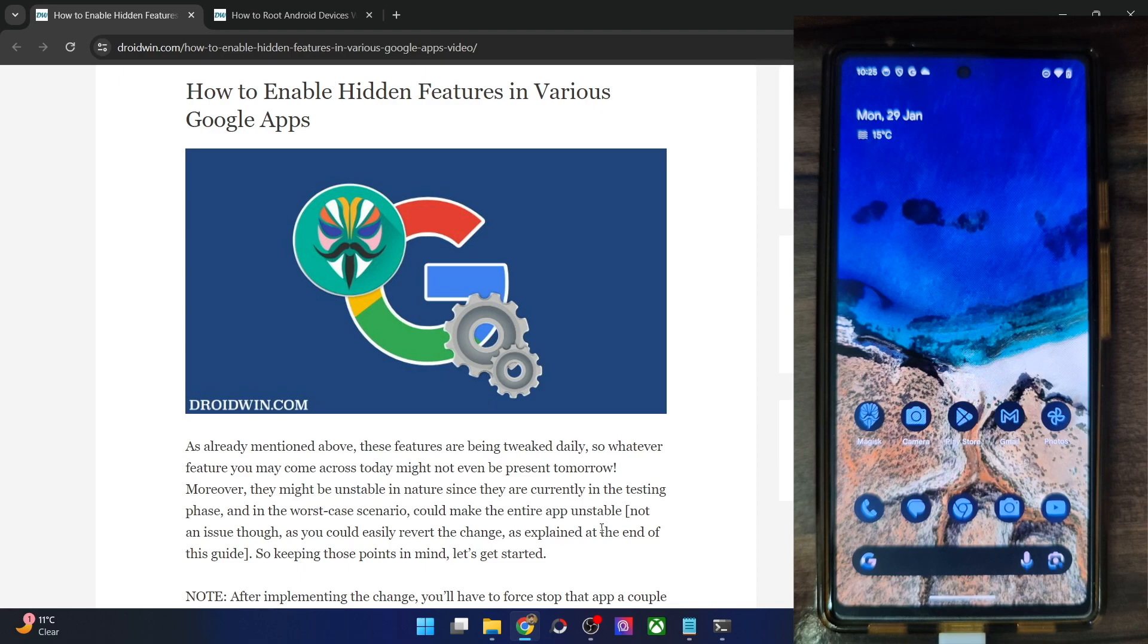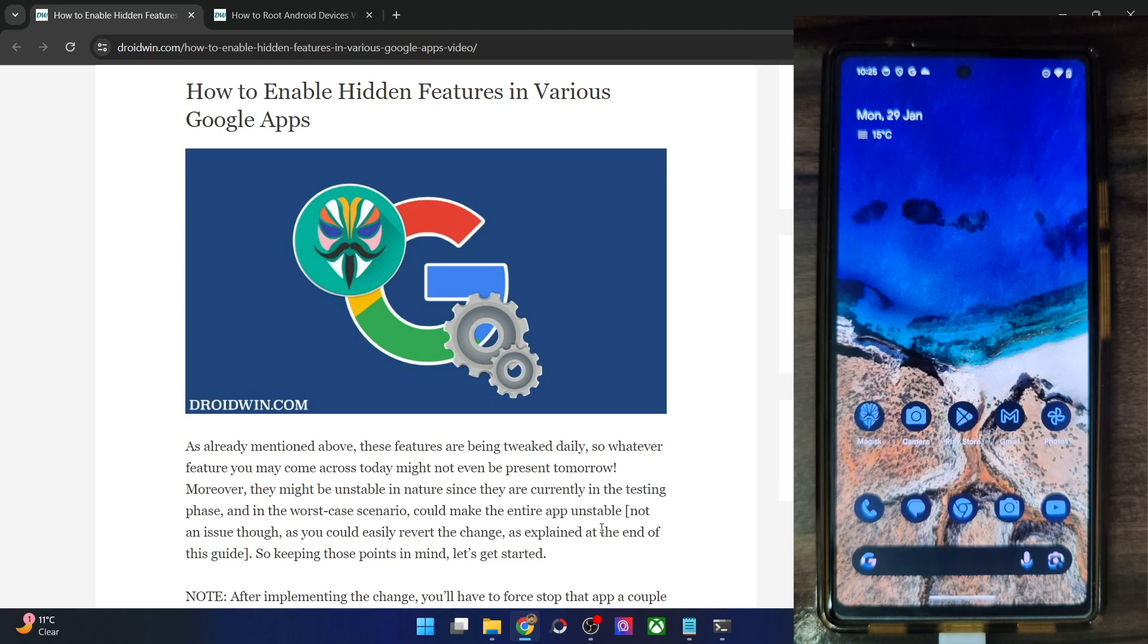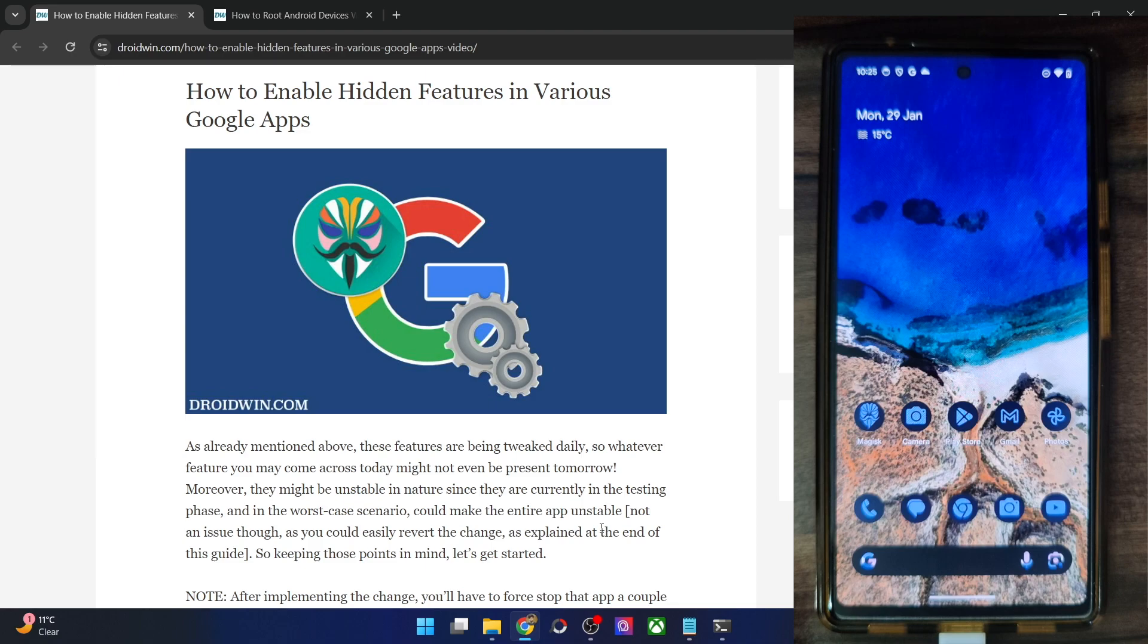This way, you will be able to get hold of all those features that are currently not there for the stable users. However, do keep in mind that these features are currently being tested, so they might be in an unstable state. Proceed ahead keeping this point in mind.